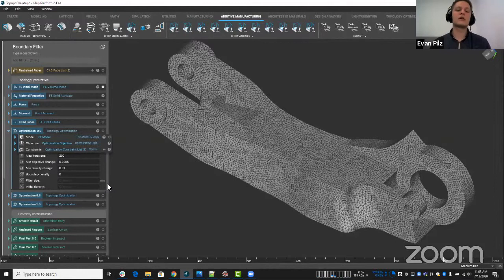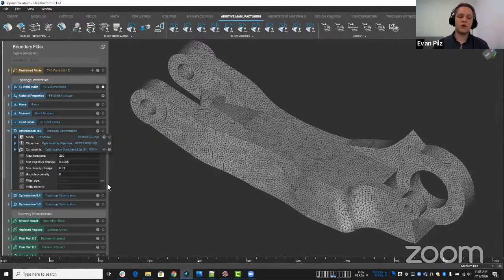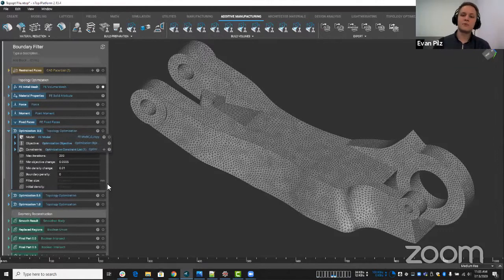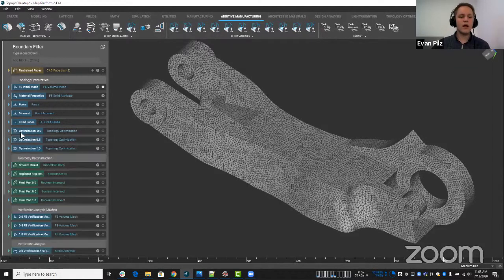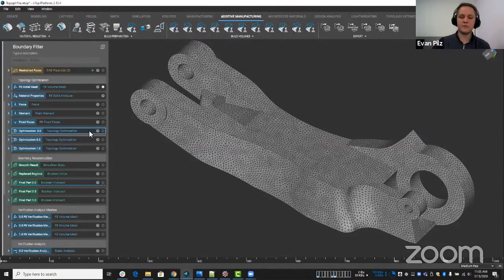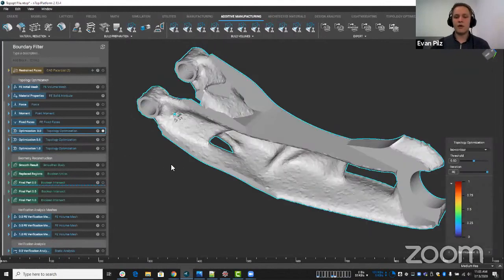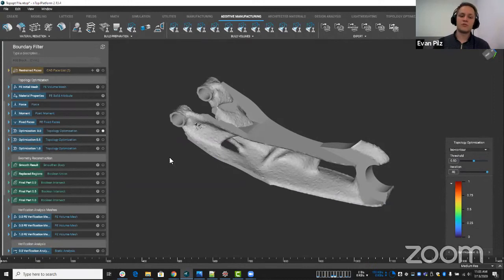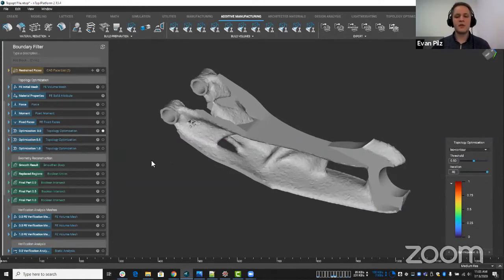What we want to take a look at is how this changes our results and how we can get the most optimal geometry for our part. So what I did was I ran three separate topology optimizations. I ran one with a zero input for my boundary penalty.